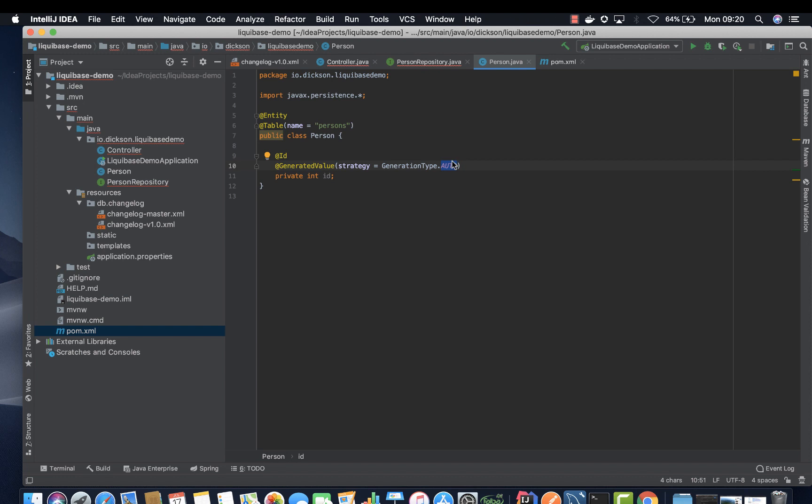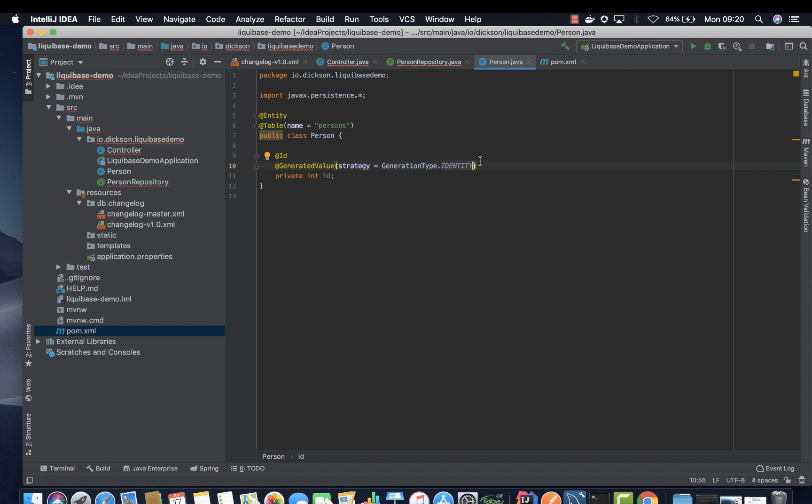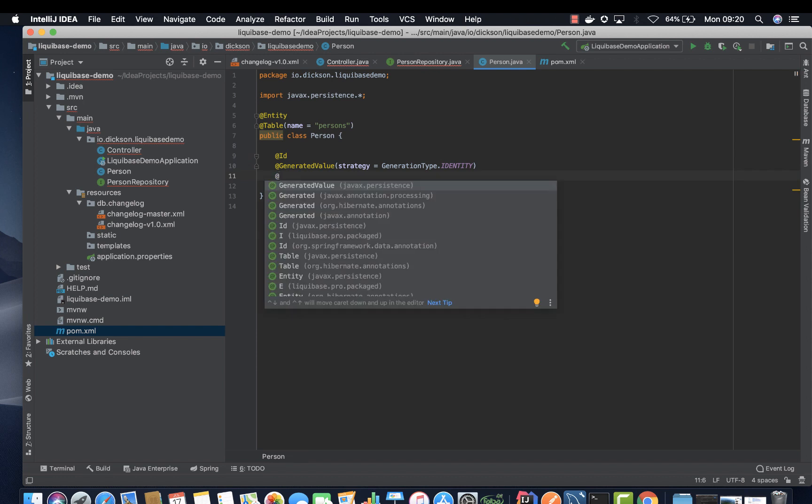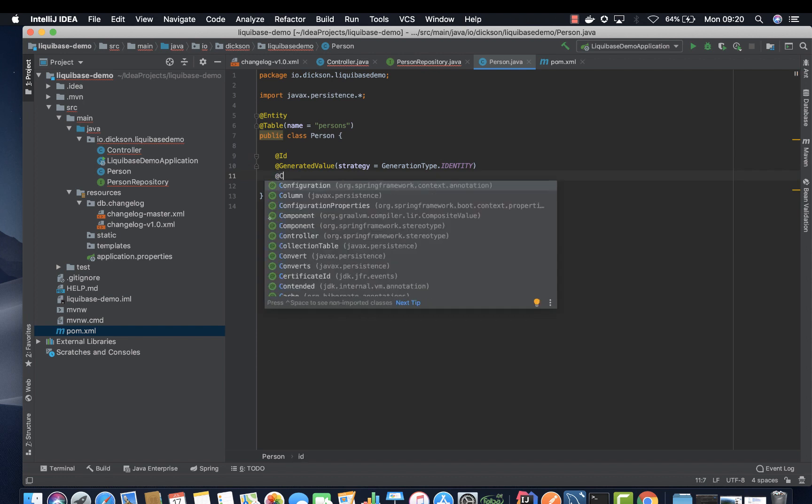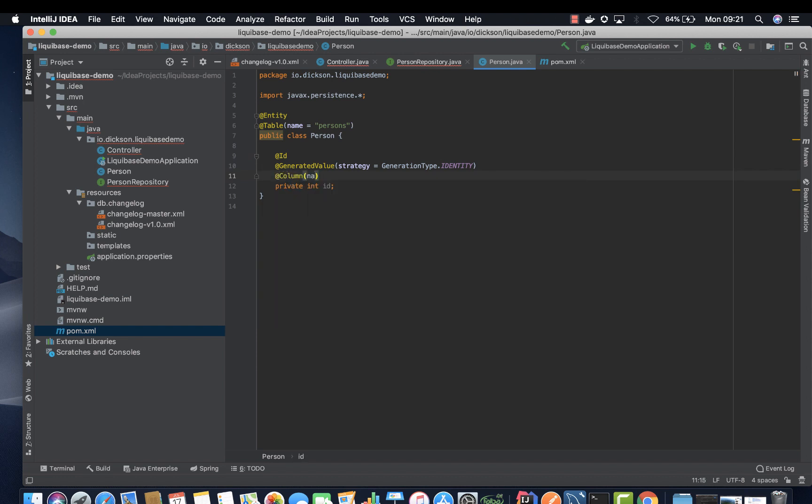But if you're using Spring Boot one point something then it's okay to use auto. But I'm using Spring Boot 2.2, I'm going to use dot identity to show that it's a unique identity for this particular entity. All right. At the same time we want to annotate this as a column. Let's give it a name.